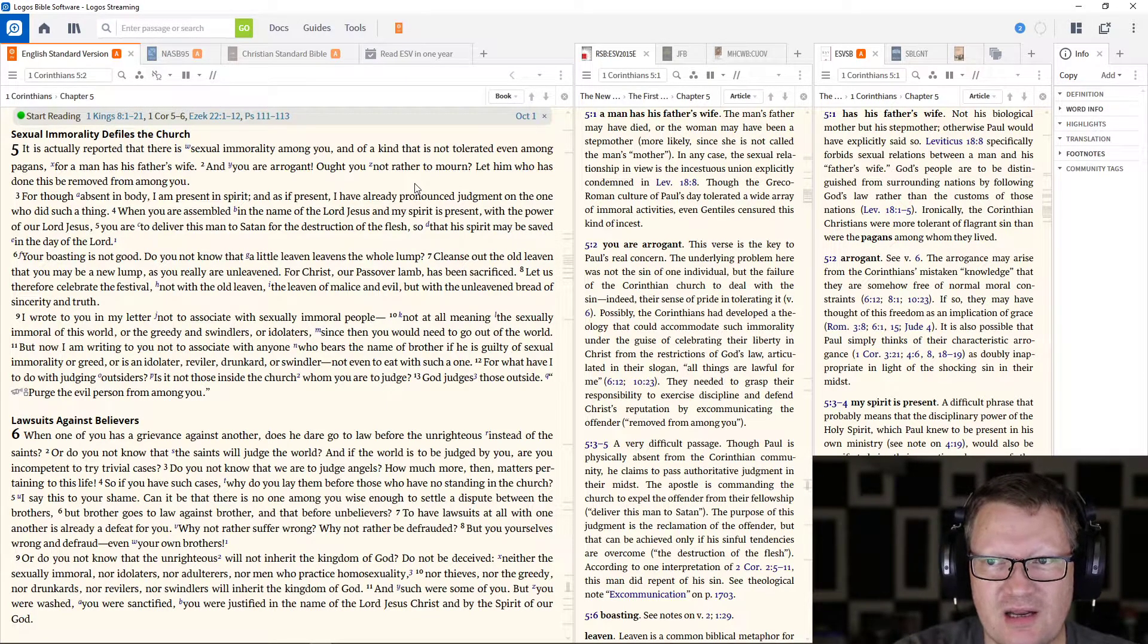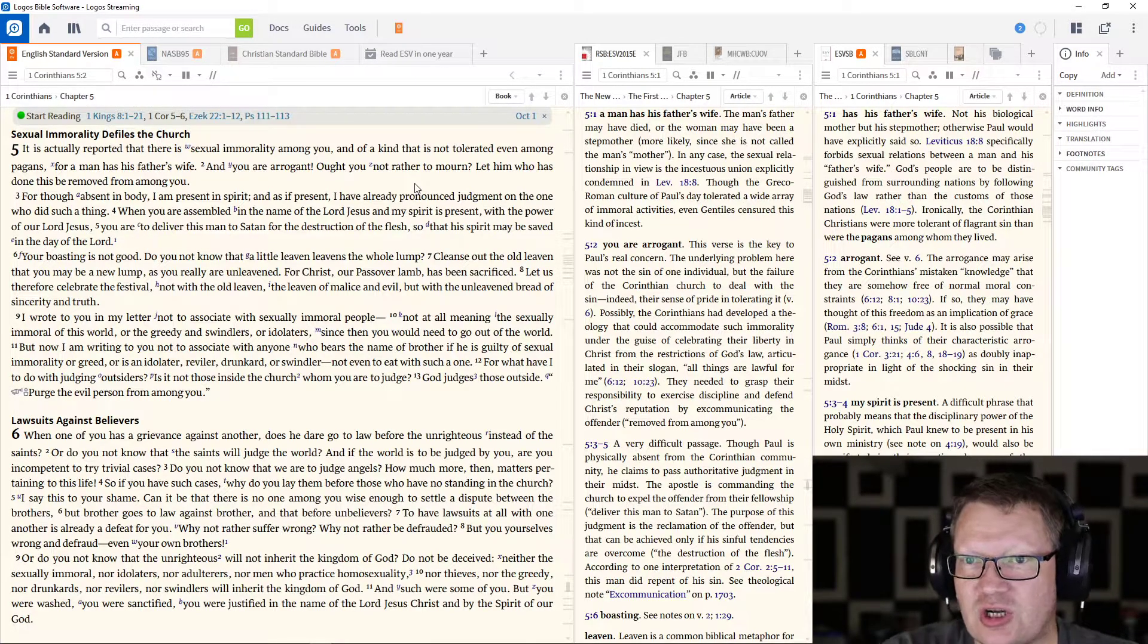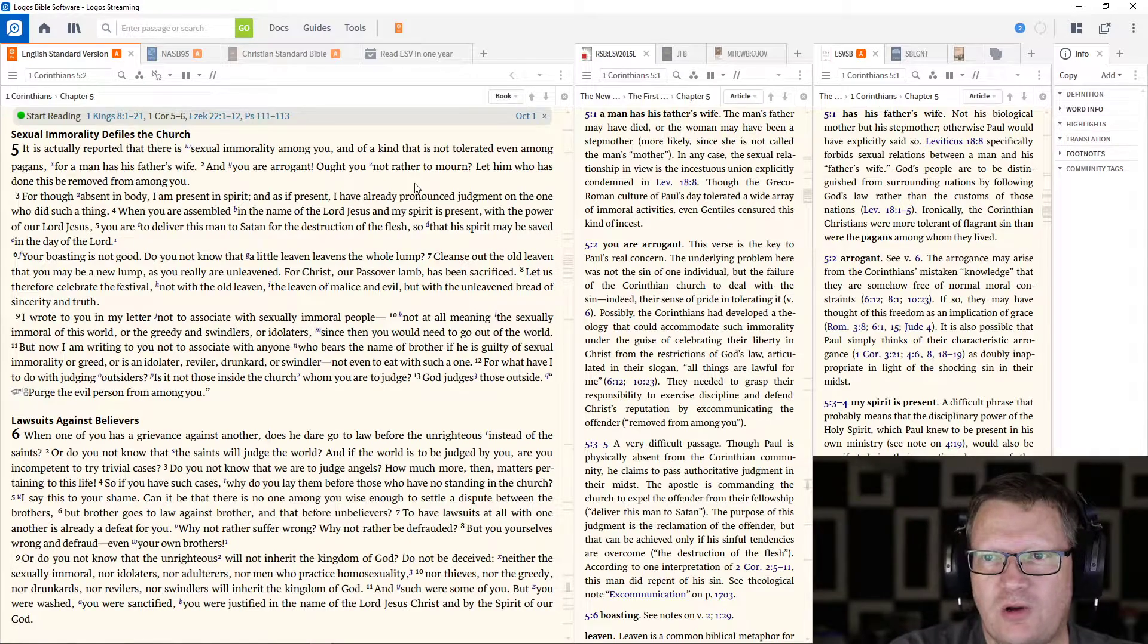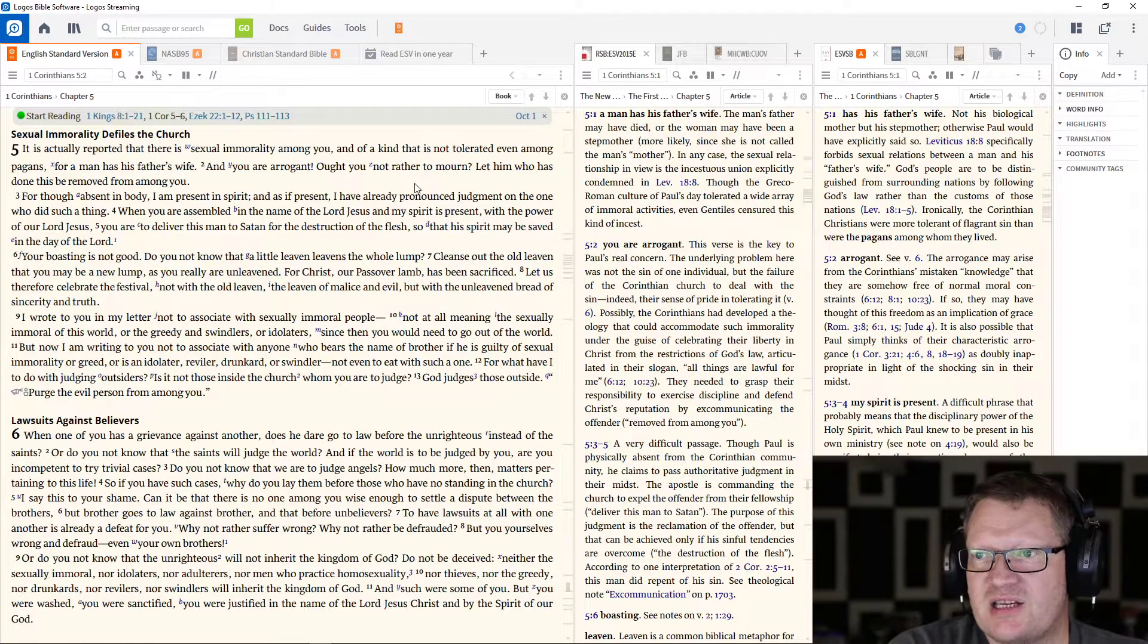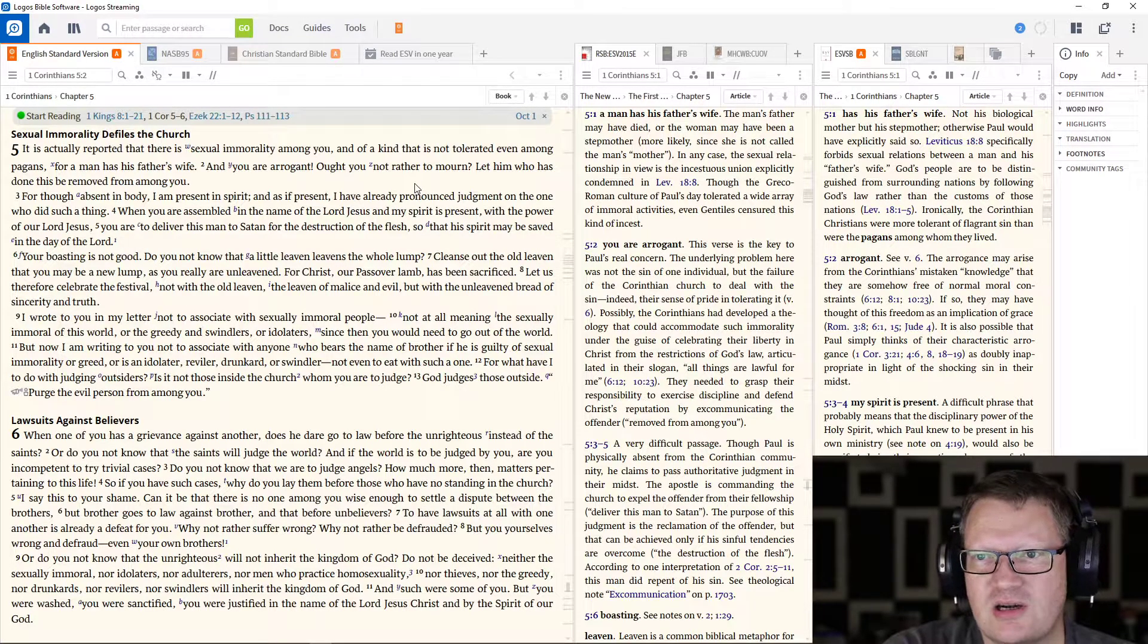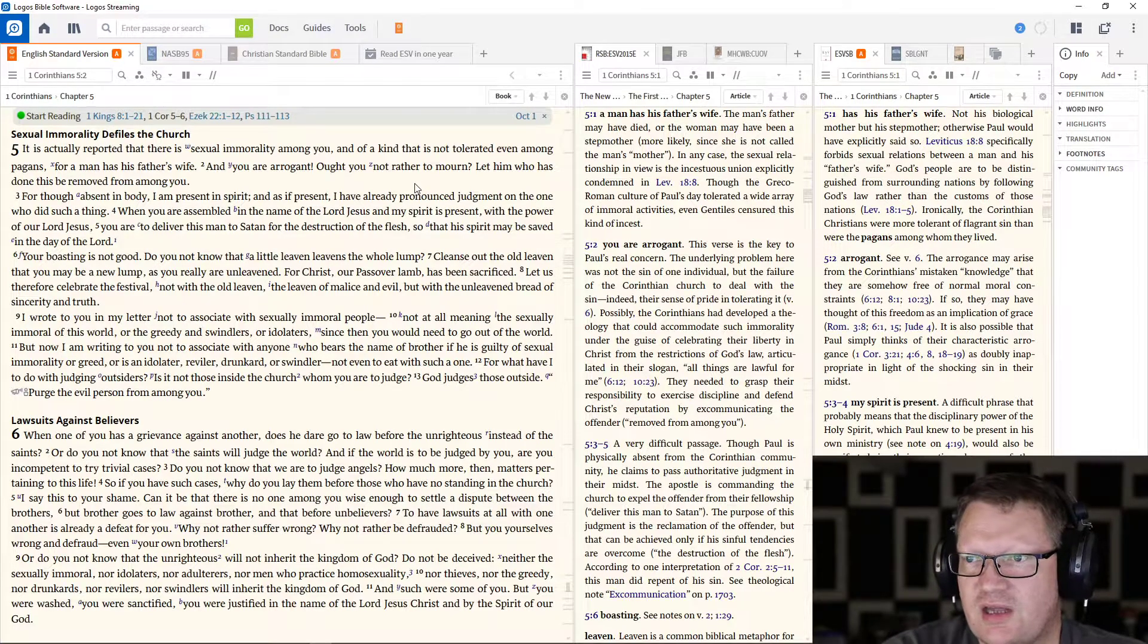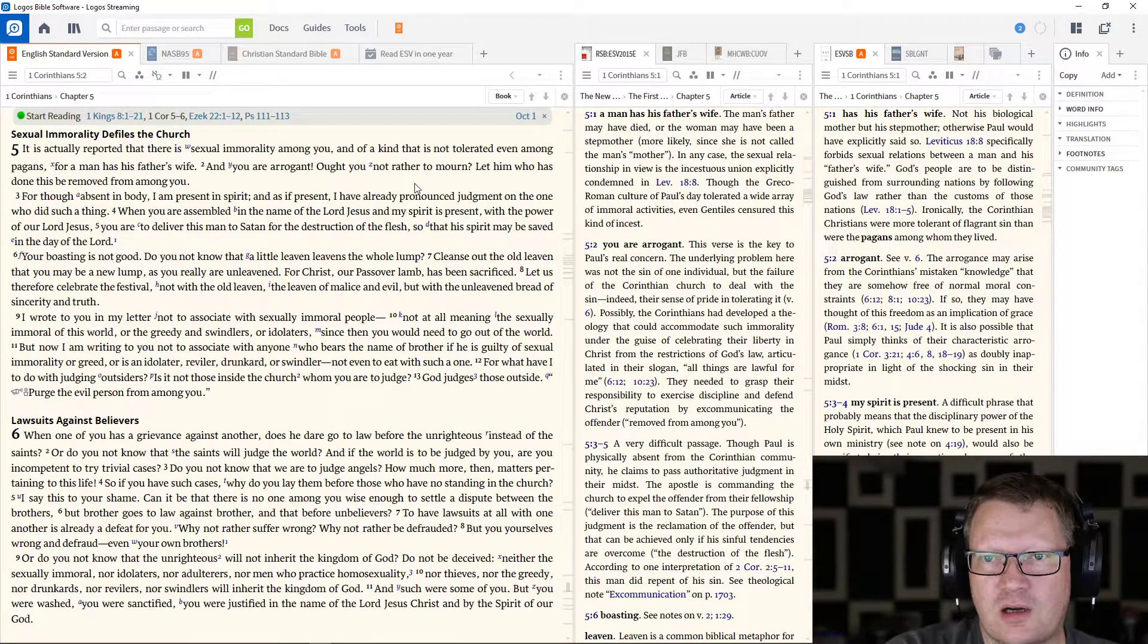For though absent in body, I am present in spirit. And, as if present, I have already pronounced judgment on the one who did such a thing. When you are assembled in the name of the Lord Jesus, and my spirit is present with the power of our Lord Jesus, you are to deliver this man to Satan for the destruction of the flesh, so that his spirit might be saved in the day of the Lord.